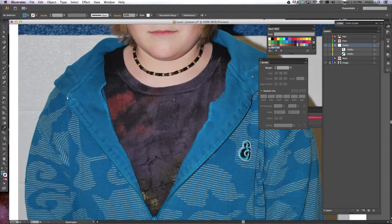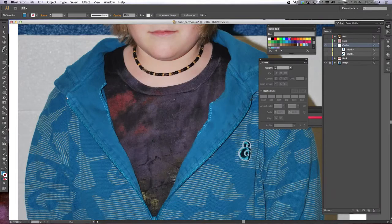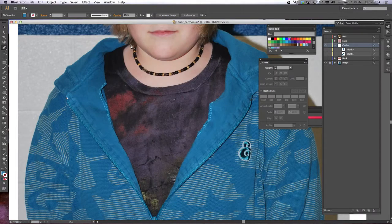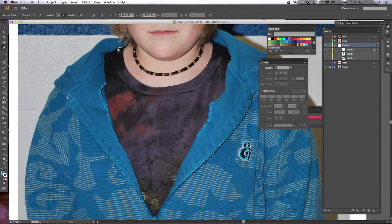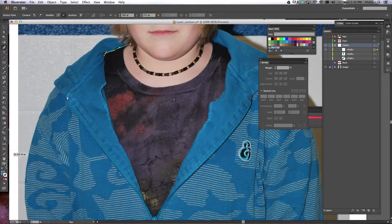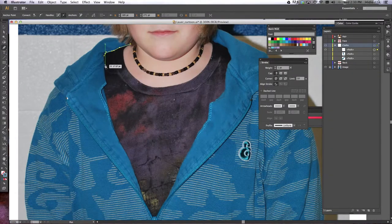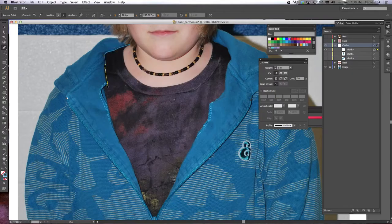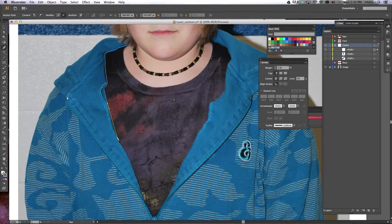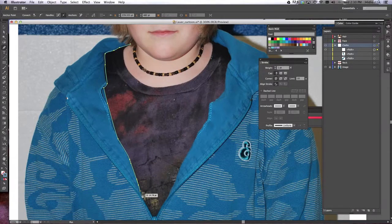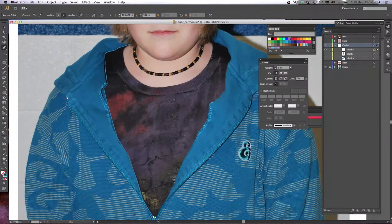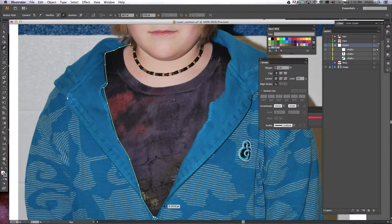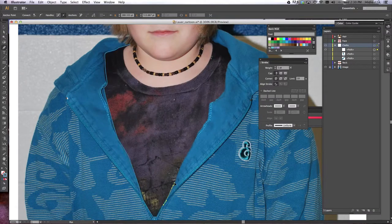We're going to close both of those. And now we're going to do his black t-shirt. Click, hold, drag. And make sure that your fill is empty and that you can only see an outline color and go ahead and trace all the way around his t-shirt, which is this black color here.